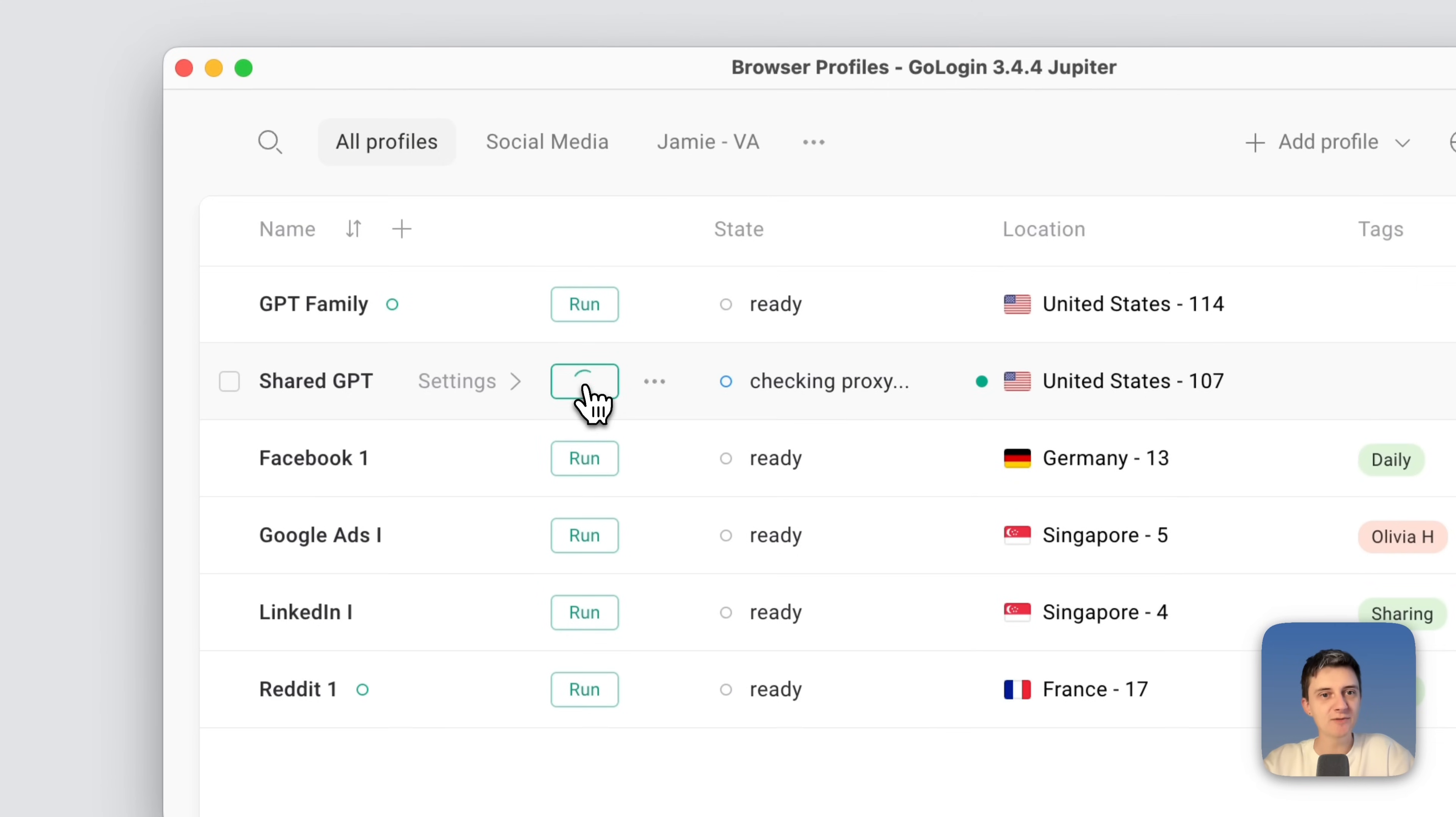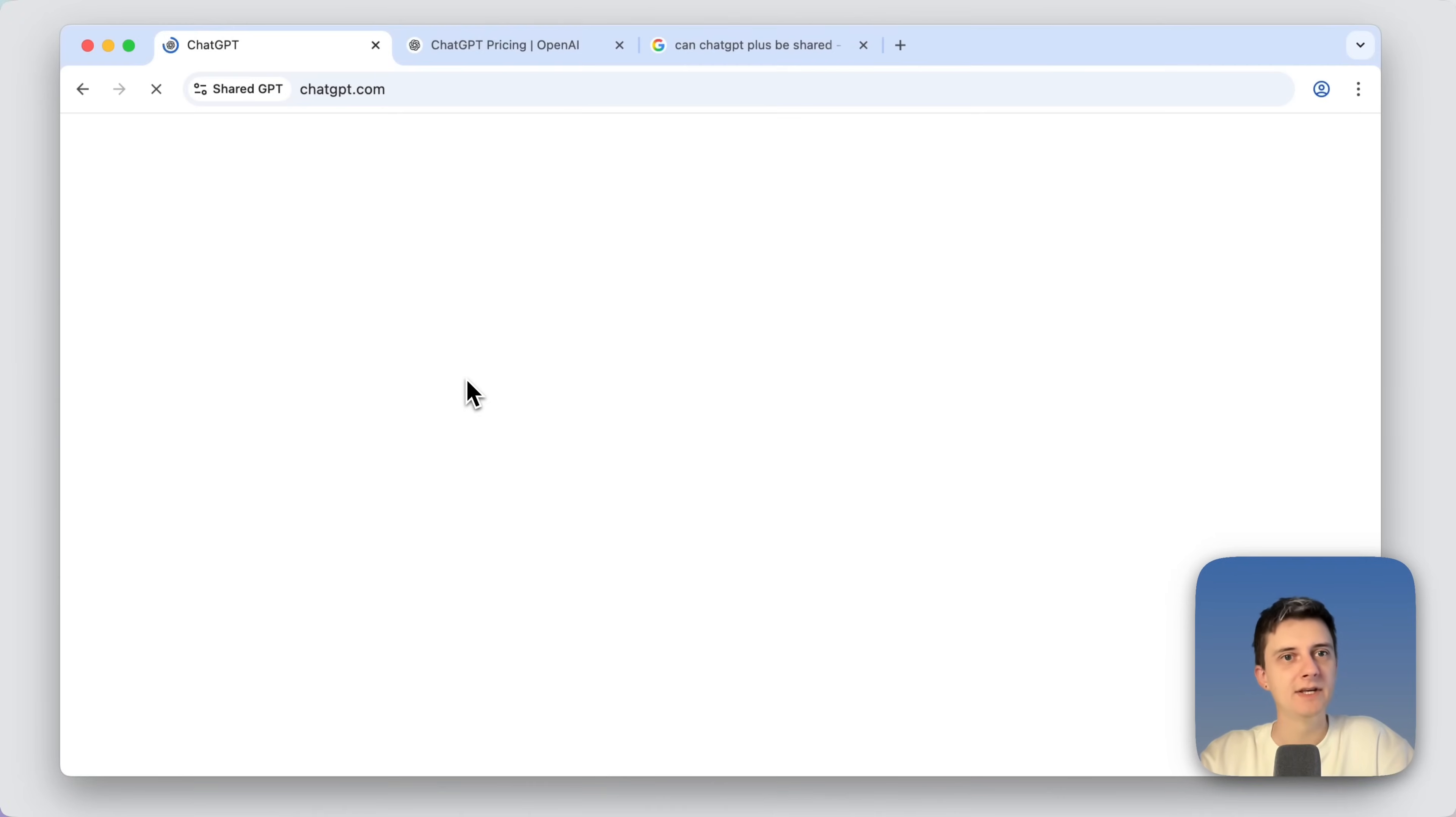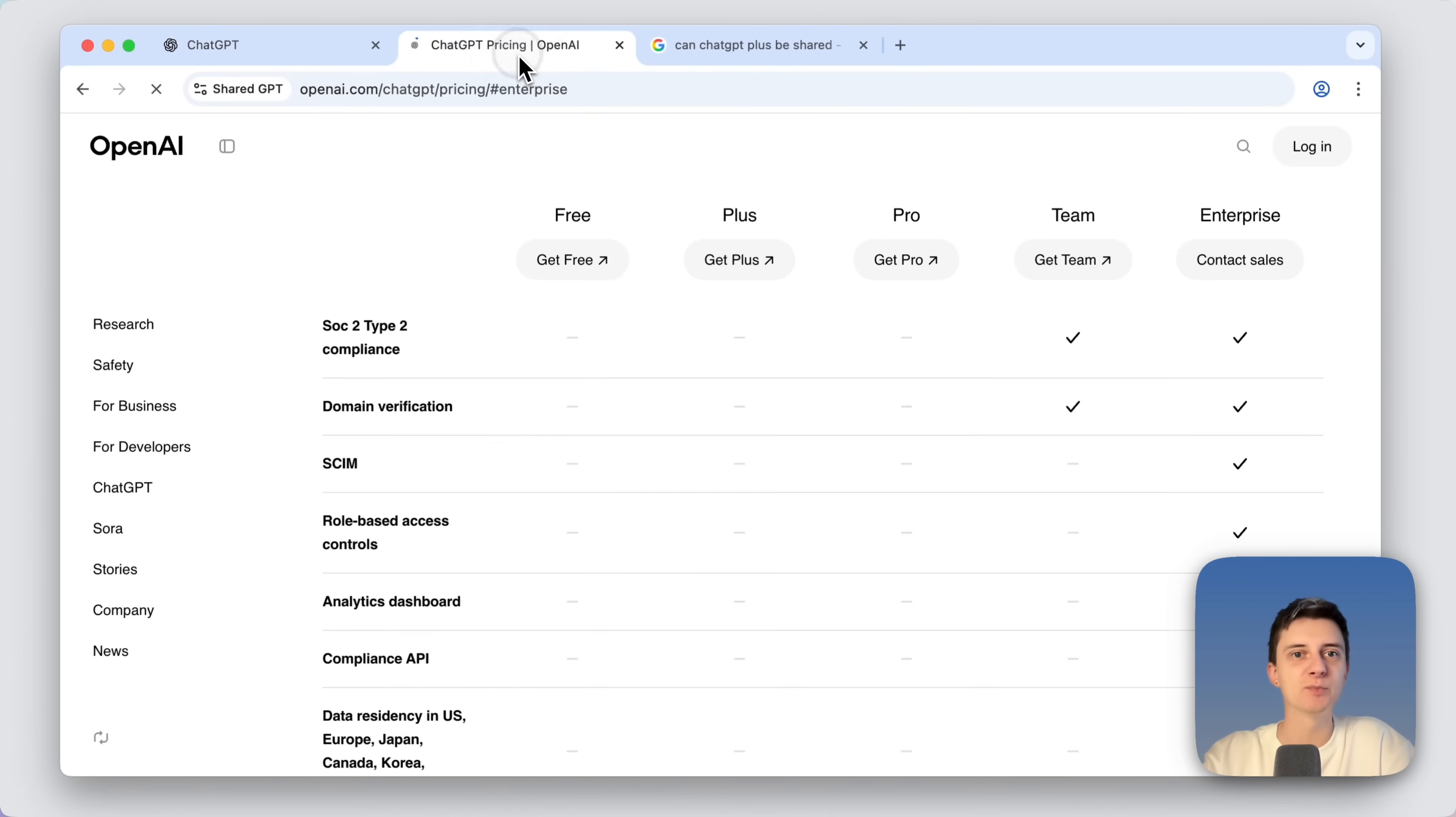When you run the profile, the session just continues. See that I have my ChatGPT window open and also pricing right here.